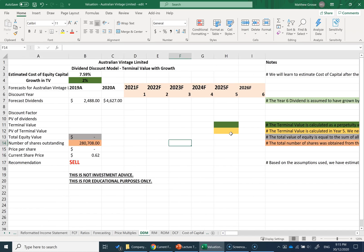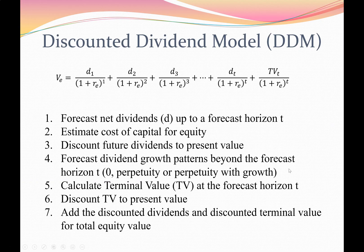I've set up a spreadsheet ready to value Australian Vintage Limited using the dividend discount model, and I'm going to step you through the process of how to do this valuation. We'll be applying the discounted dividend model, which has this formula, and I'll be following through these seven steps.